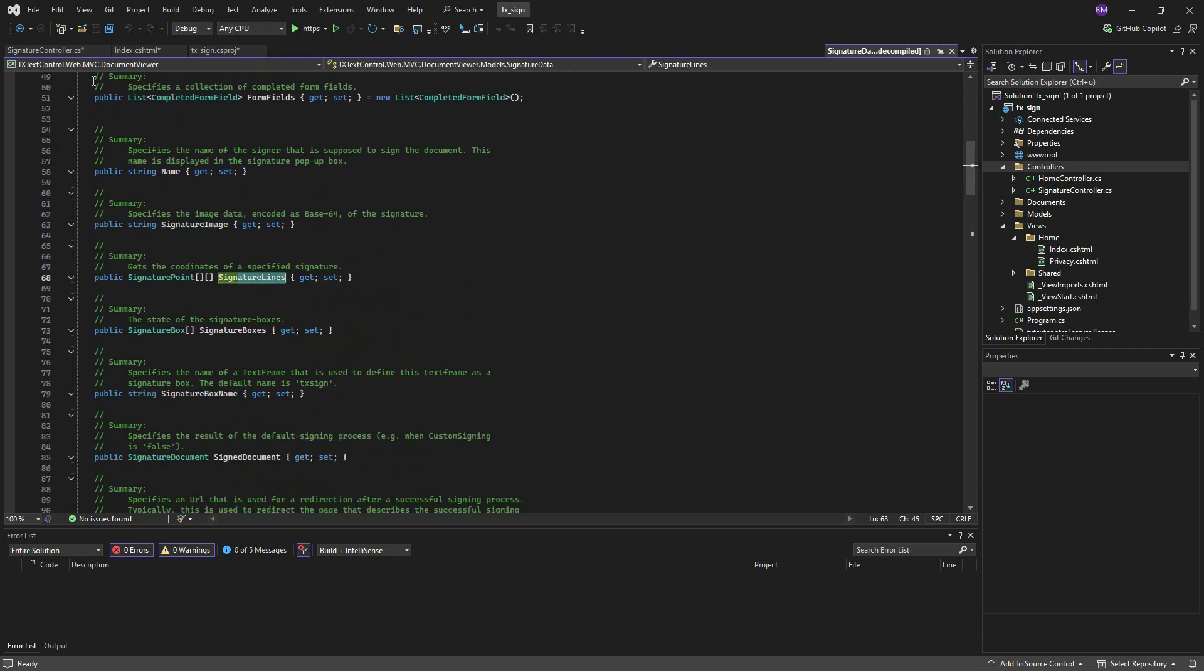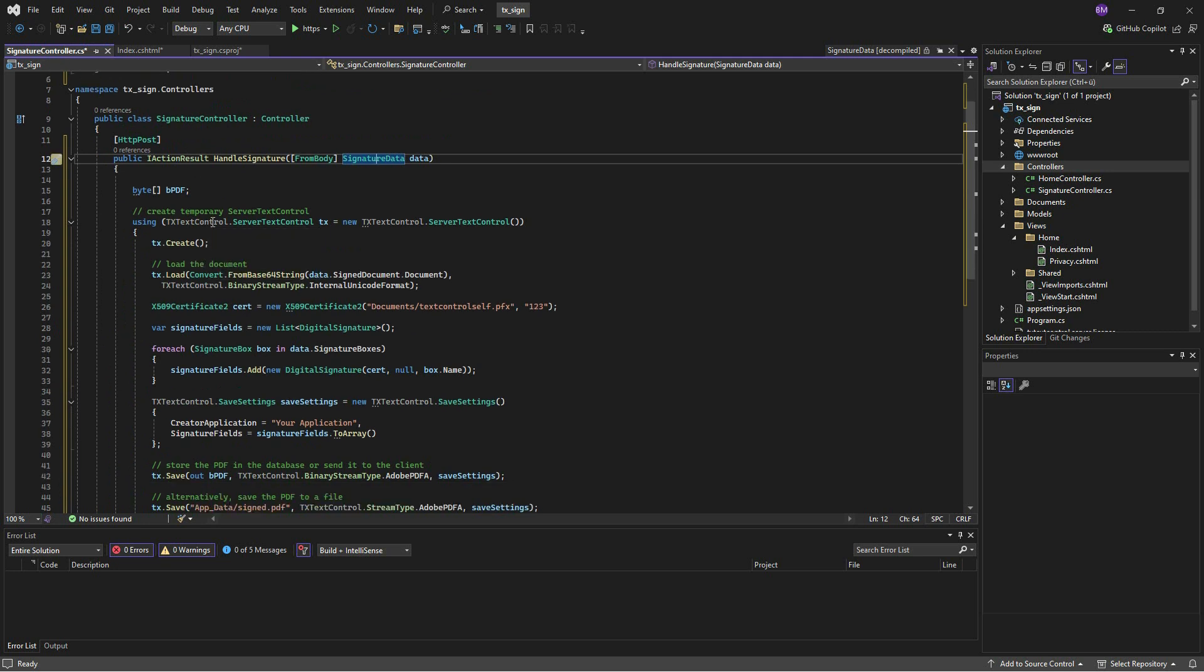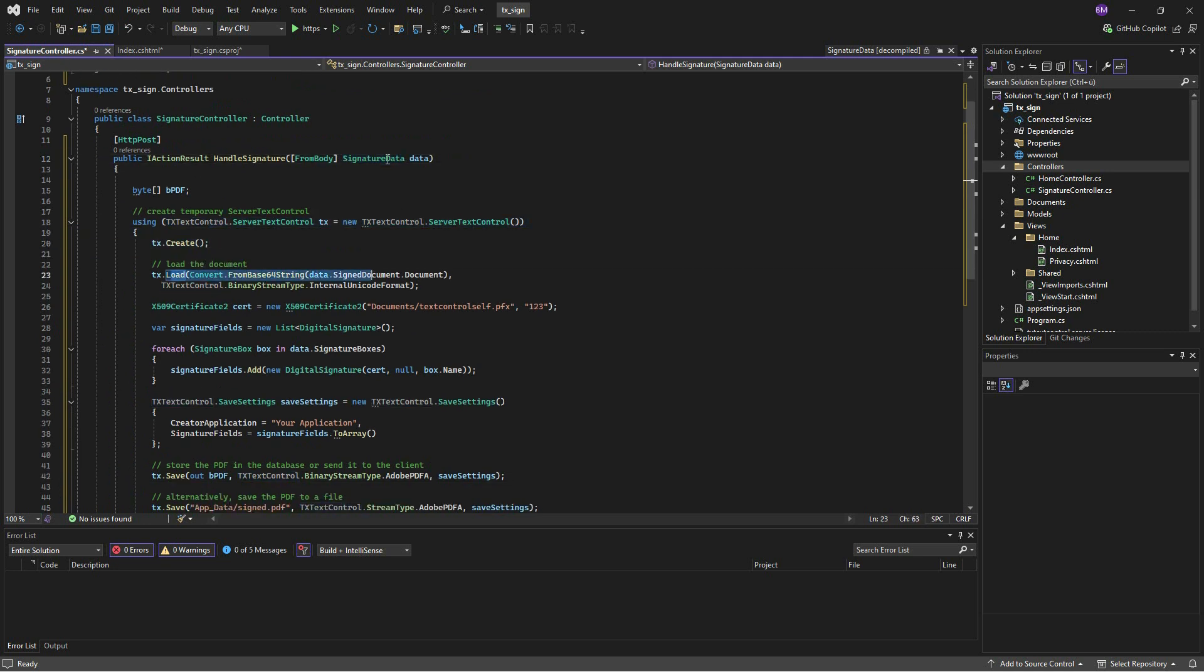A non-UI server text control class is created that loads the signed document. A certificate is loaded as a PFX file, but it can also be loaded from a certificate store or other locations.